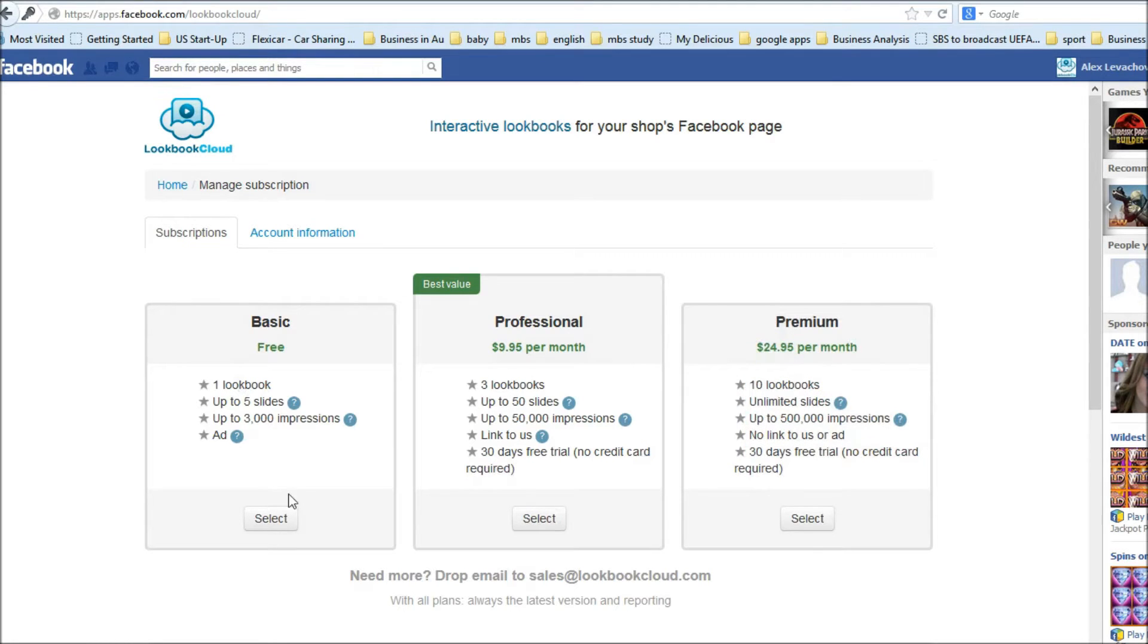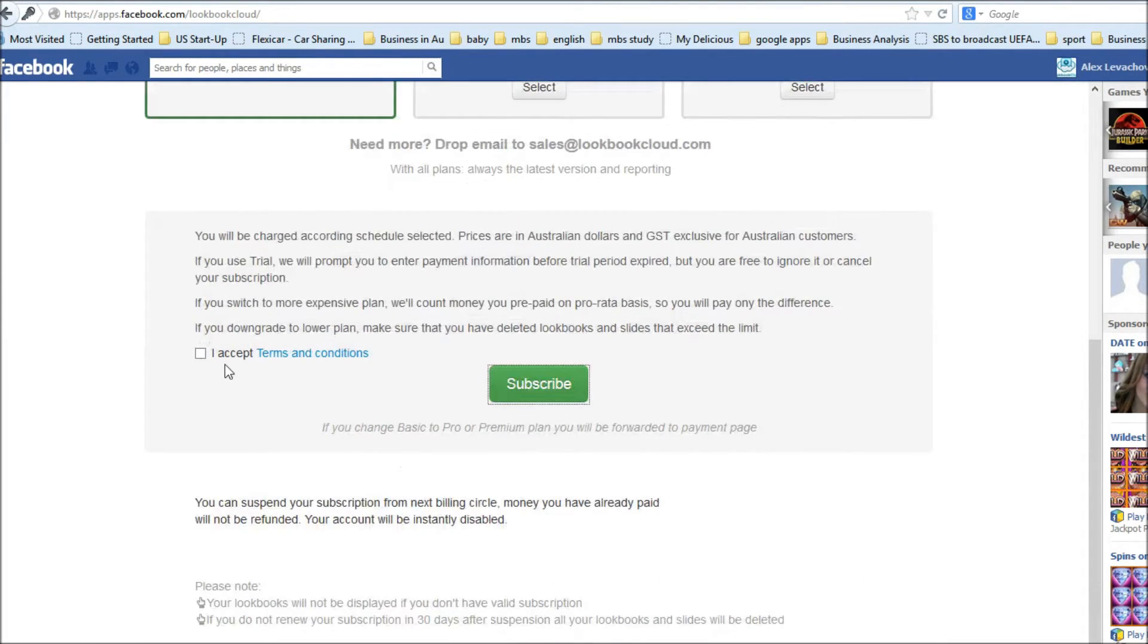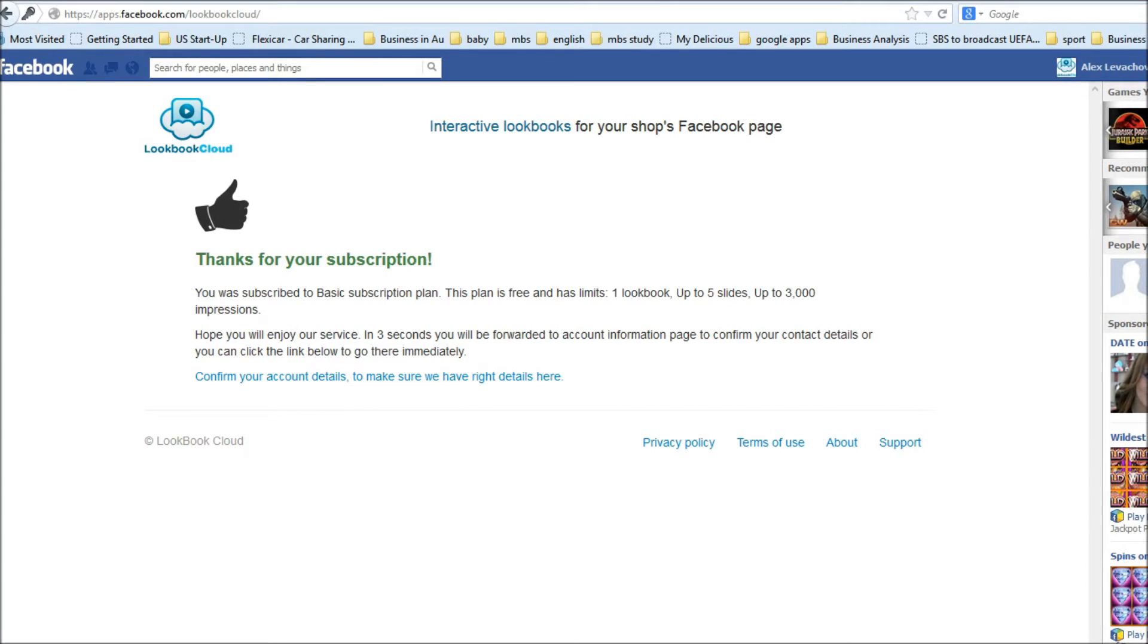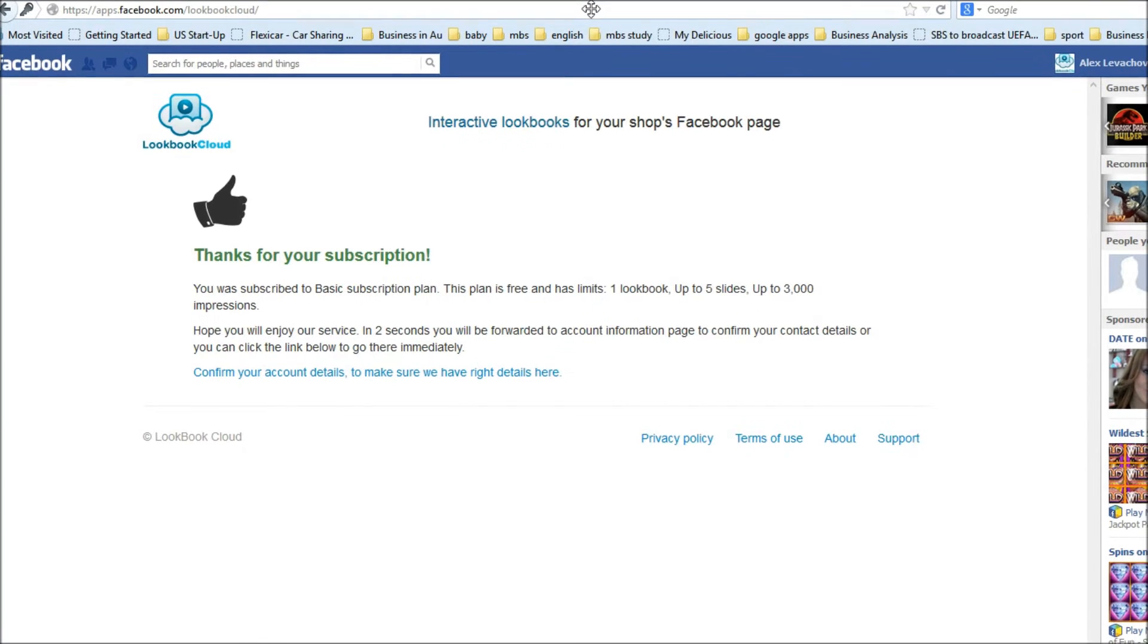So now I select package. Let's assume that I am selecting free package for now. Click subscribe. I am on thank you page. So process of subscription is done.